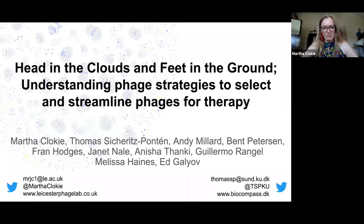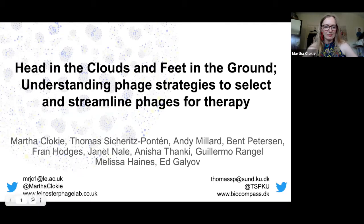At the front of my talk I also want to thank my postdocs and the PhD students who I've listed here, who've generated the data that I will present and that's led to the ideas, and also my other phageophiles.